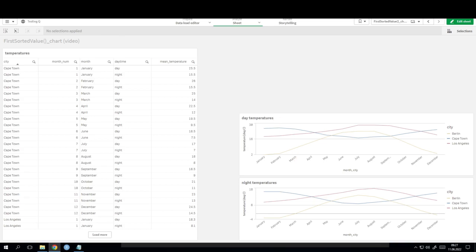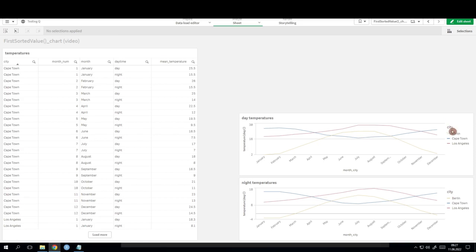You can see that Cape Town has its winter when Berlin and Los Angeles have summer, because Cape Town is on the southern hemisphere. What we'd like to find out is for each city the month of the highest temperature for day and for night time.